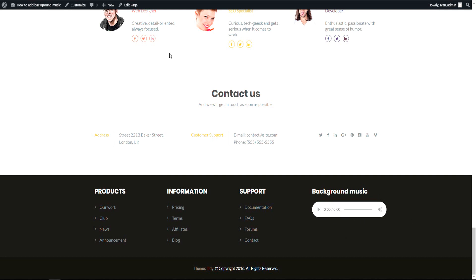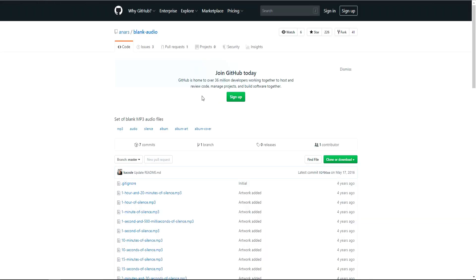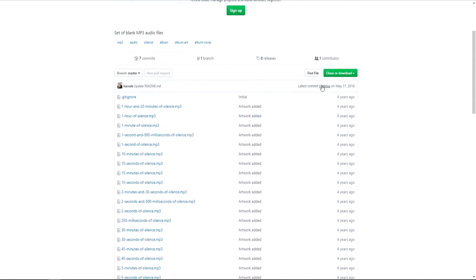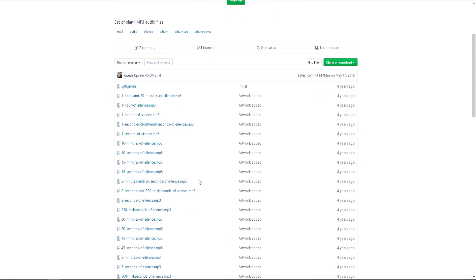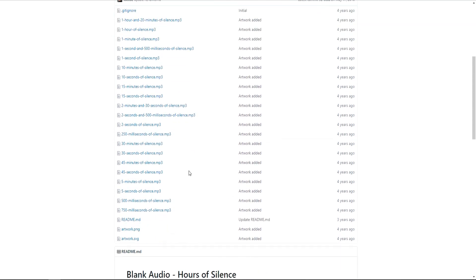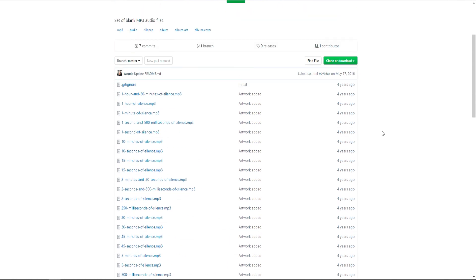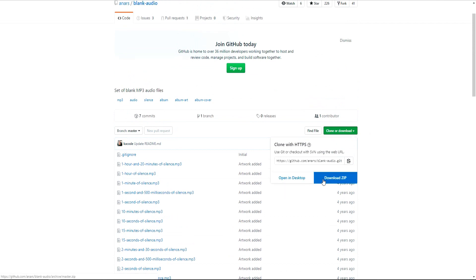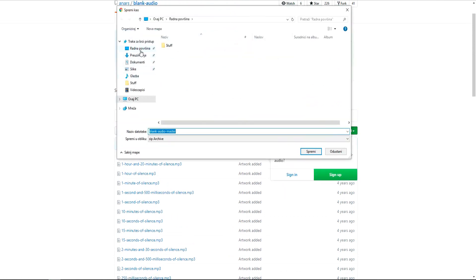So now go to this link that I will put down in description and we will put 250 milliseconds of silence. I will explain why. So for now download the zip. I will download to my desktop.